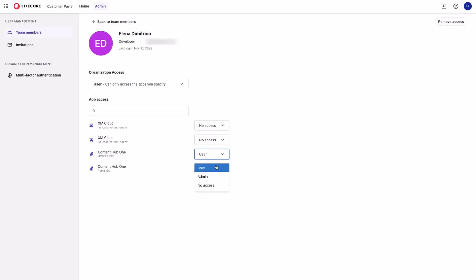You can select from user, admin, and no access. For the latest information on the permissions for each one of the roles and the associated product, refer to the Sitecore Cloud documentation.